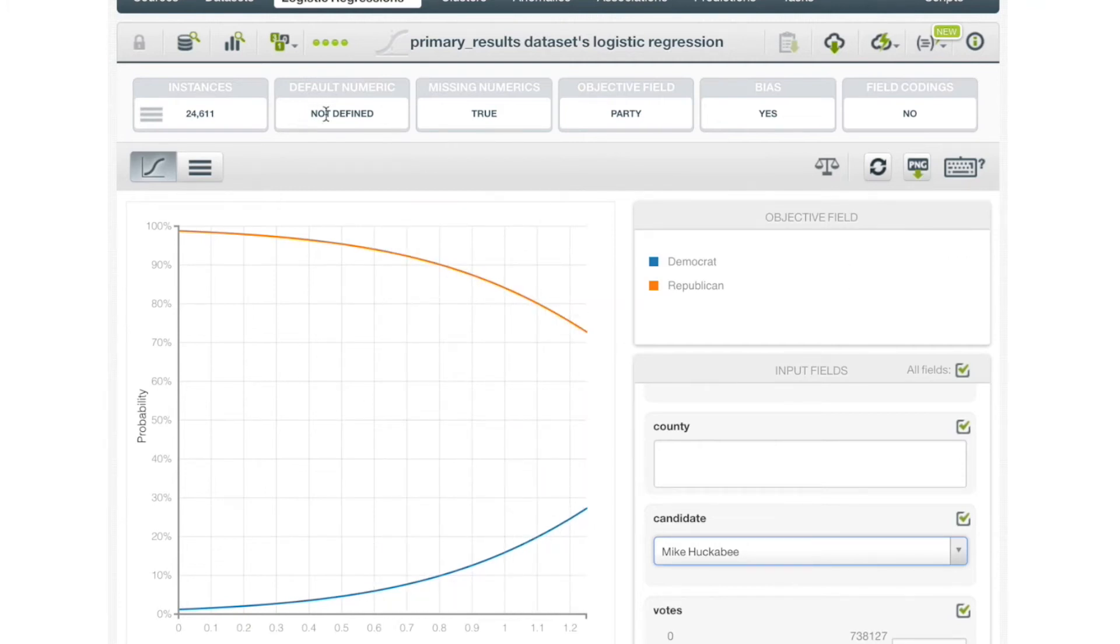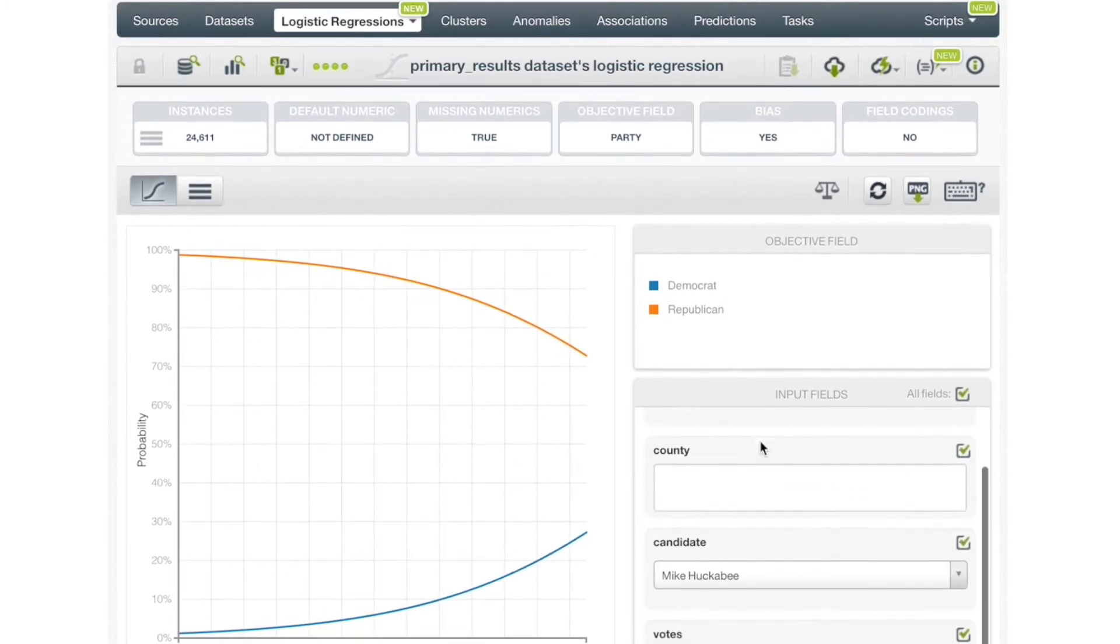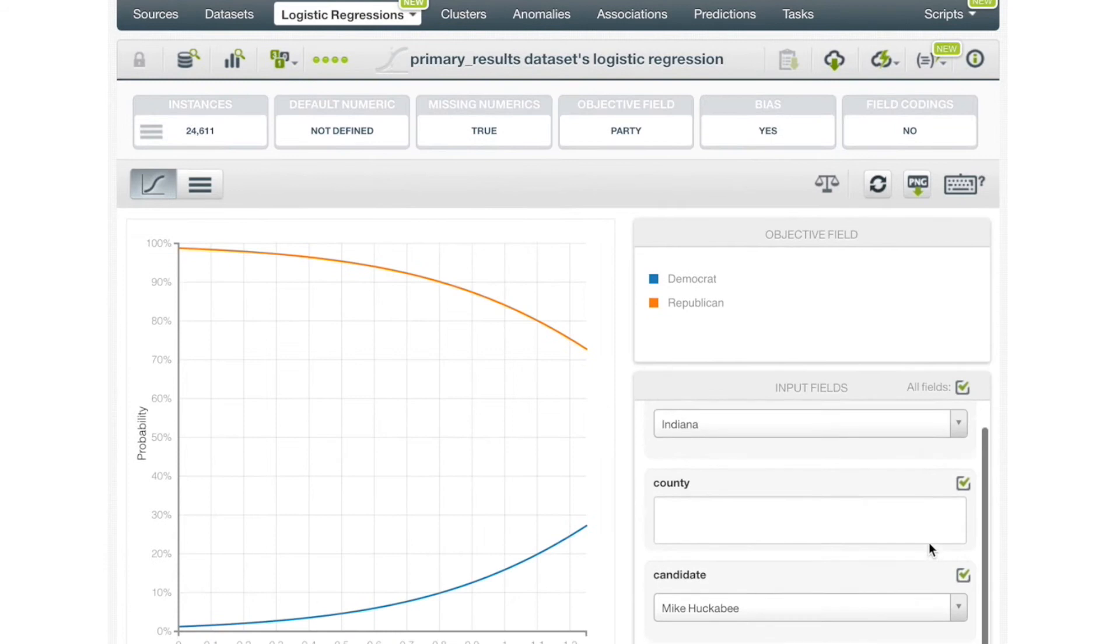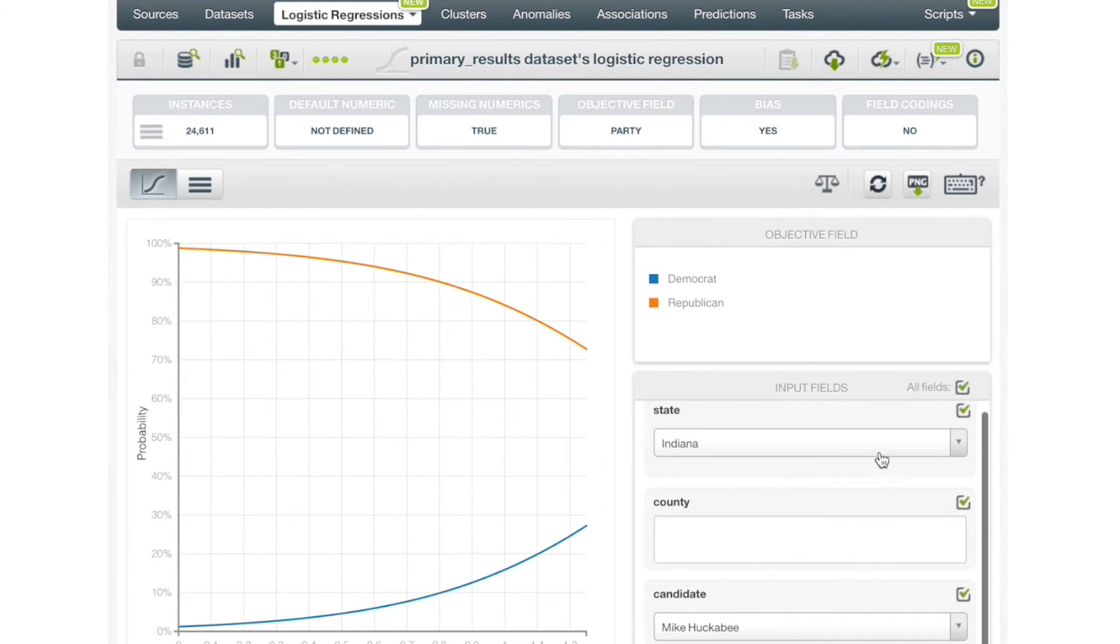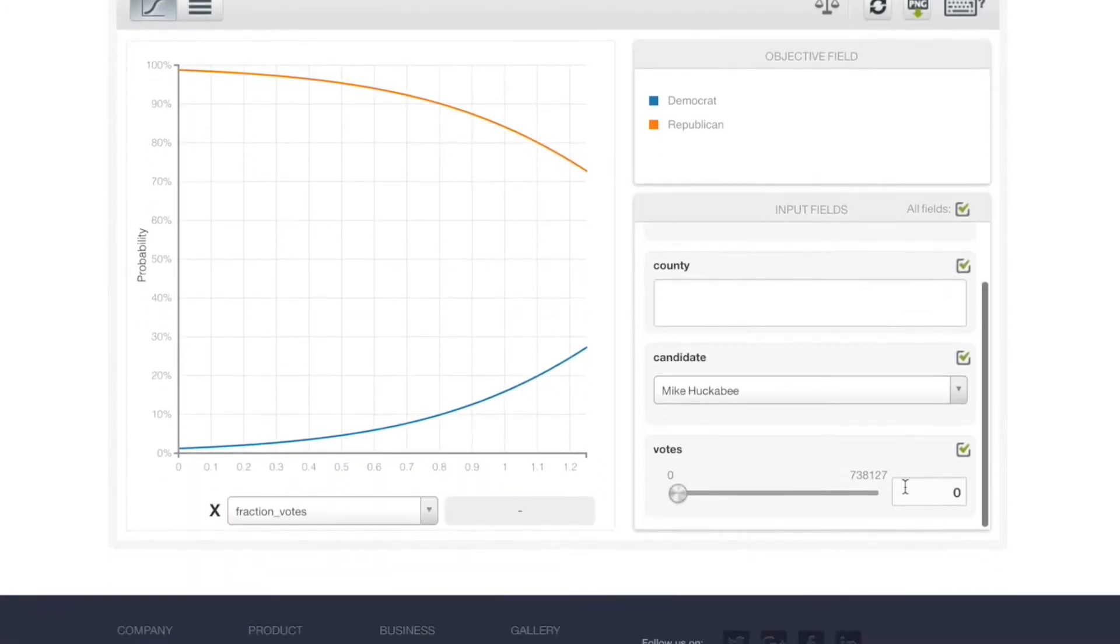When we configure different values for extra input fields, we'll see that the influence of the selected field on predictions changes in real time. The y-axis shows objective field class probabilities. We can only select numeric fields for the x-axis.